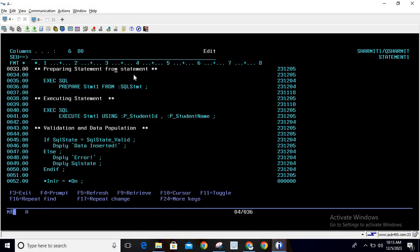Now we prepare the statement from that string. To prepare it, write: EXEC SQL PREPARE stmt1 FROM :sqlstmt. I'm using the statement name stmt1, but you can give any meaningful name. For demo purposes I'm using stmt1, but I recommend using a meaningful name when working on a real project. This command prepares the statement stmt1 for the SQL string sqlstmt.